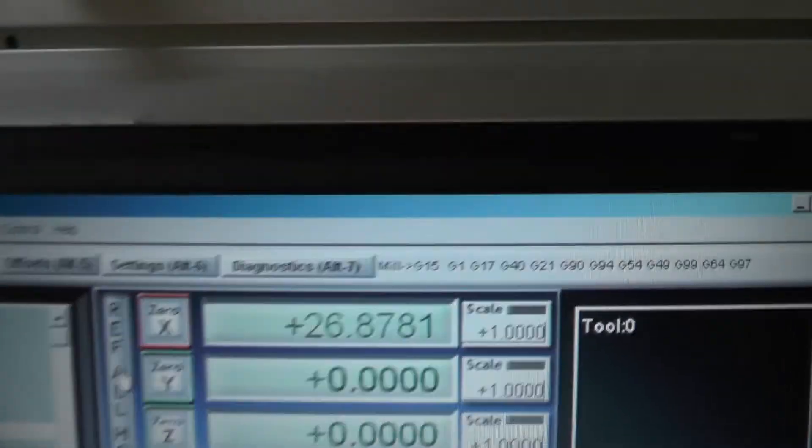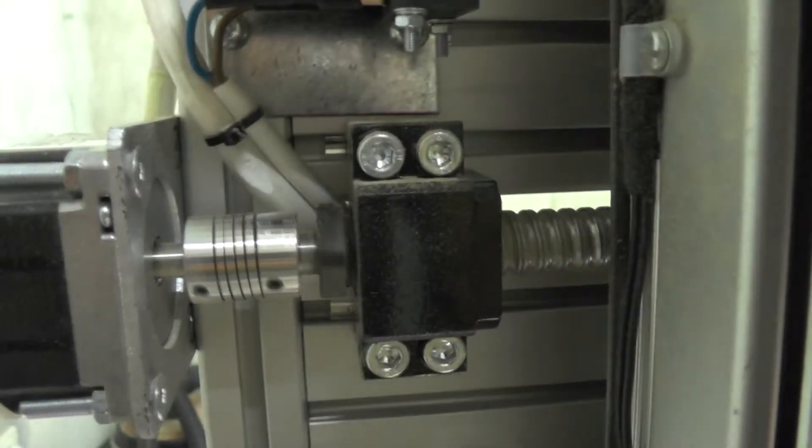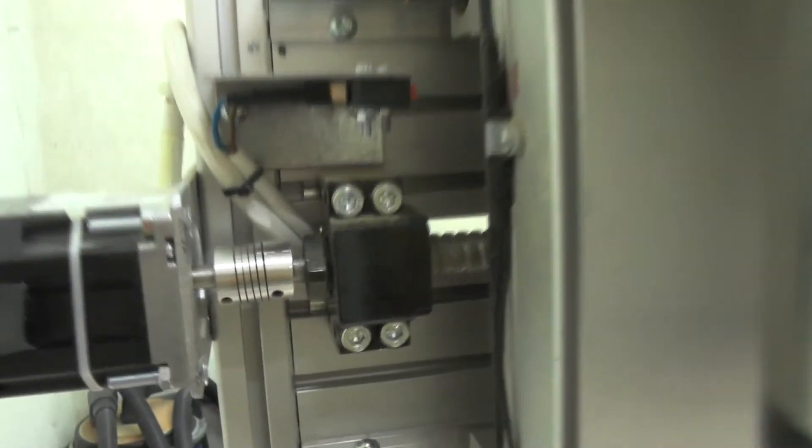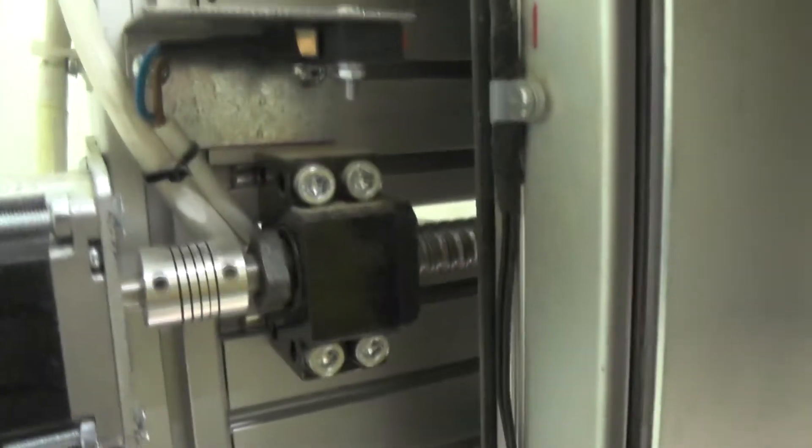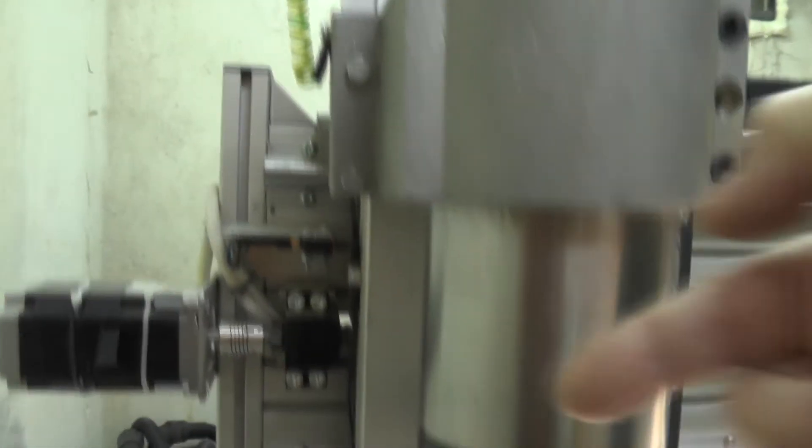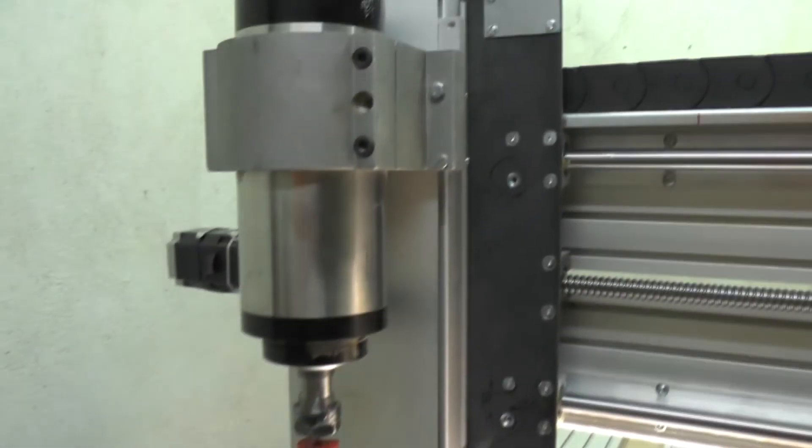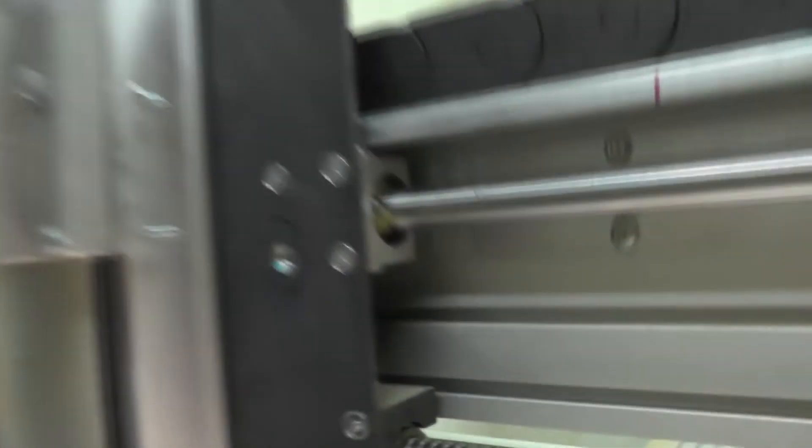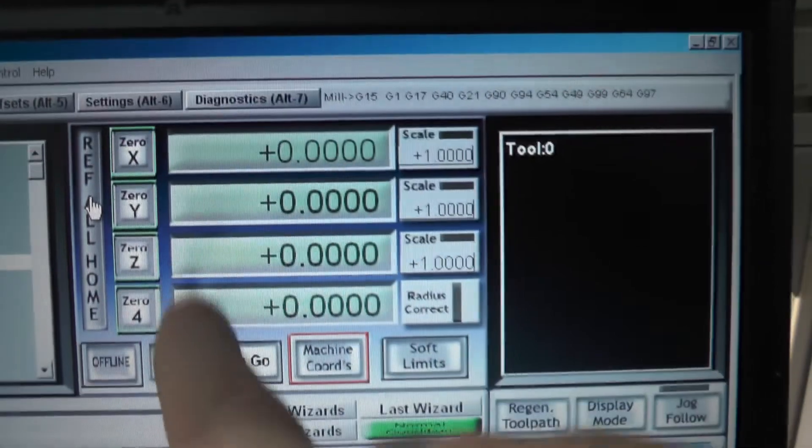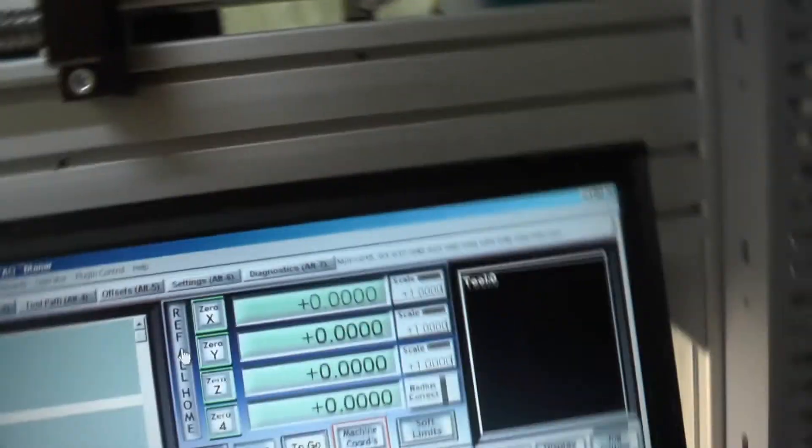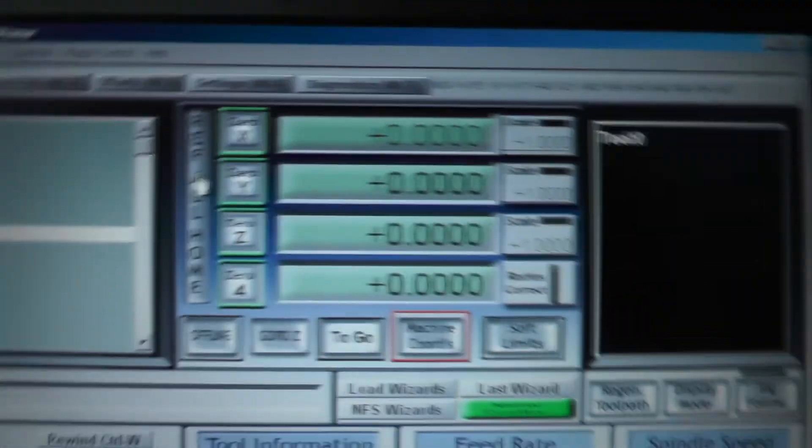And now the same thing is happening with the X. As you can see, the X motor is turning and bringing the carriage that way. And then again, the same thing here. When it's done, it's zero. So that's ref home.